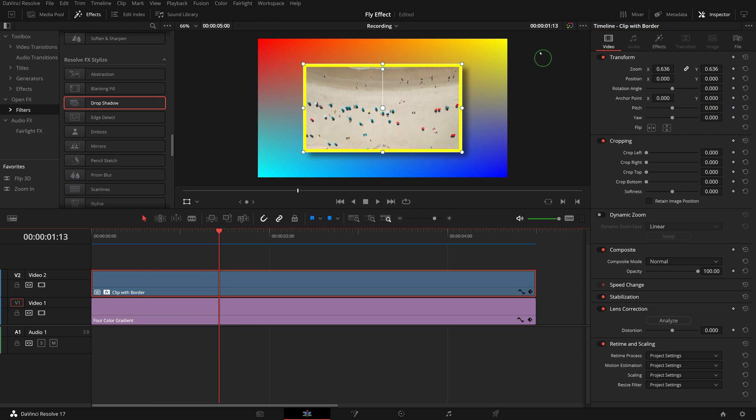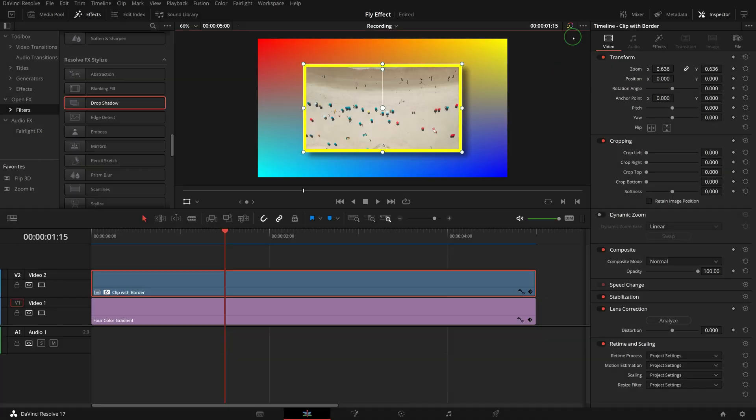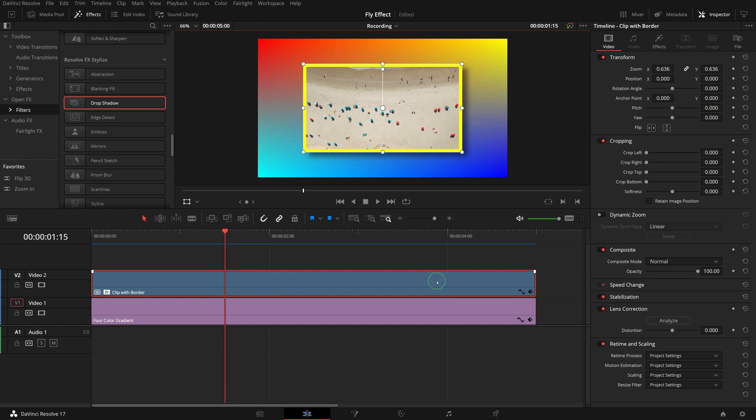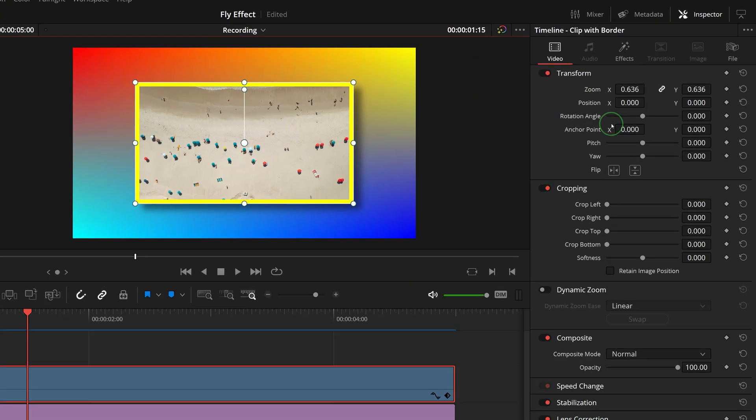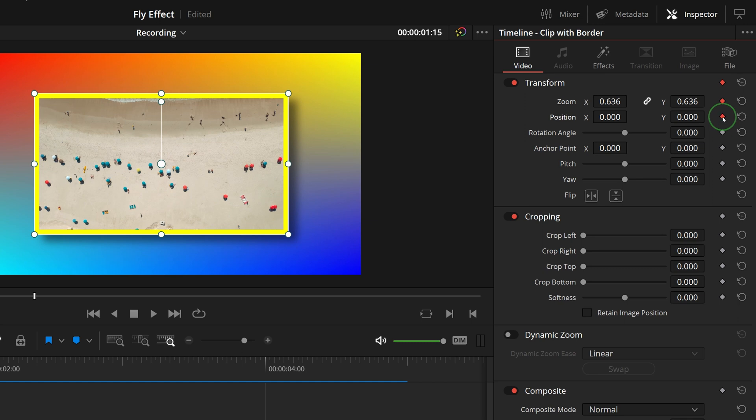Enter the timecode 115, and press enter to move the playhead to 1 second and 15 frames, where we want the animation to finish, and show the image in the middle like it is now. Go to the video tab of the inspector, mark keyframes for zoom, position, rotation, and pitch parameters.